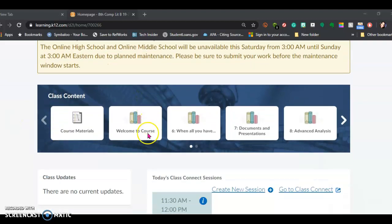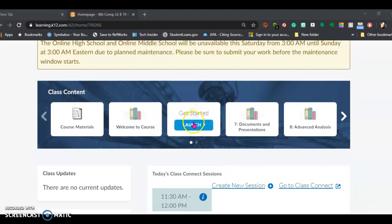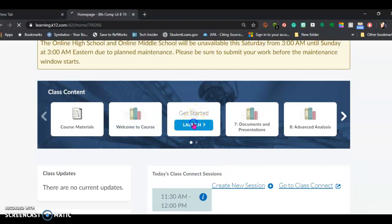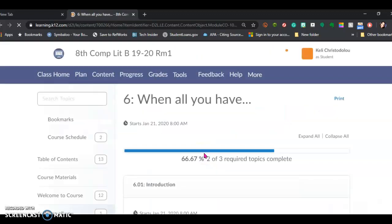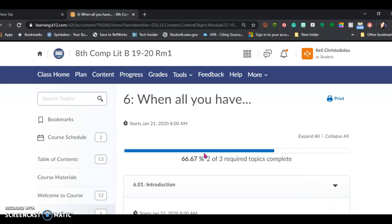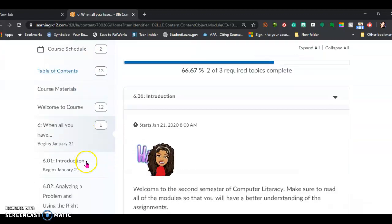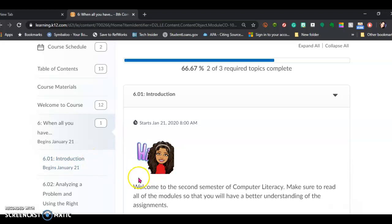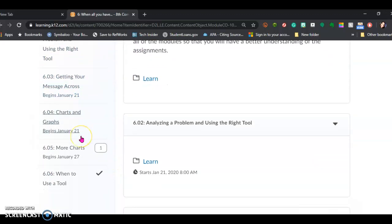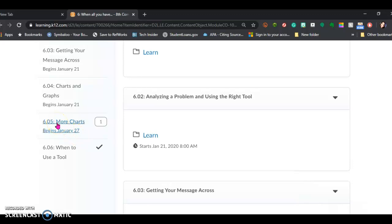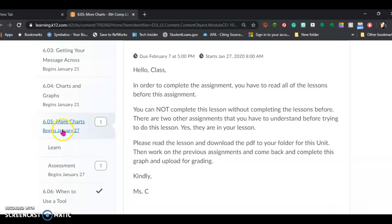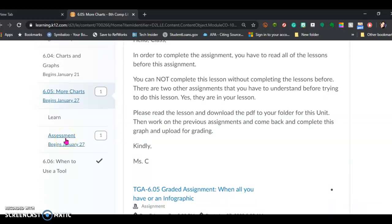If you look on the screen, you will see unit 6.05. We're going to click on 'When All You Have,' which is a weird title for a lesson — but I think what it's saying is: use all the tools that you have. On the left-hand side, we can scroll down. We're going to go to 6.05 and click on 'More Charts.' As we scroll down, we see there's an assessment — there's always something to do in 6.05.